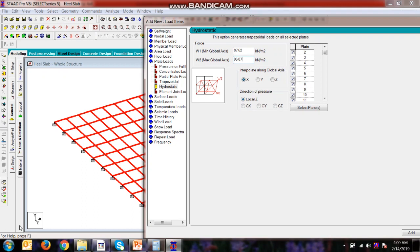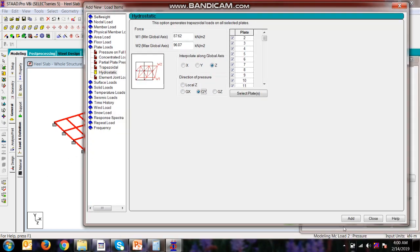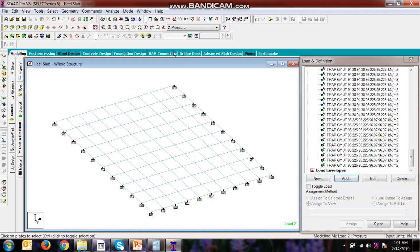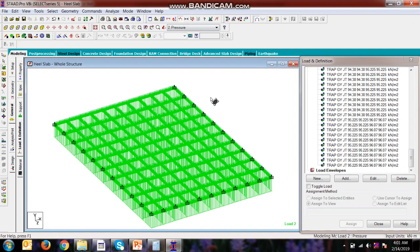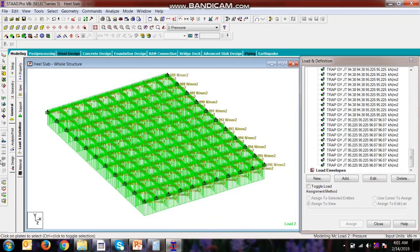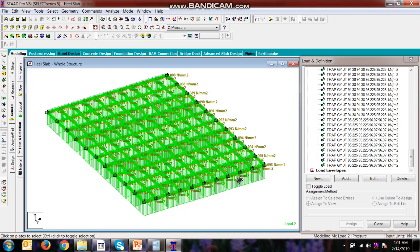Interpolation will be done in the Z direction and the direction of pressure will be of global Y. Now add, close. So now we will see whether the load application is OK. Yes it is. Now we can see here it is 0.88 and here it is 0.96. This is OK because the stem will be here and the load is zero there. So this is perfectly OK.